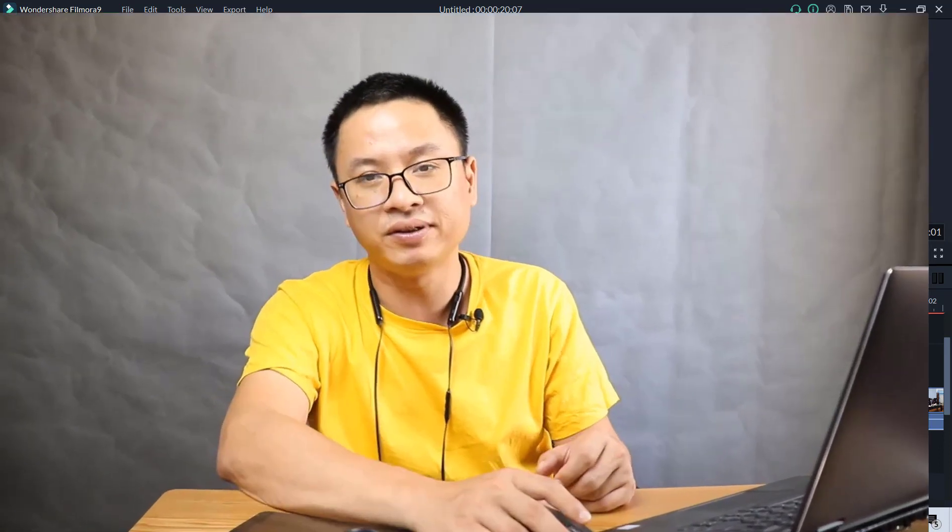So that is how to create a disappear effect in Filmora 9. I hope you enjoyed the tutorial. If you have any questions, let me know in the comment section below. Thank you very much for watching, bye.